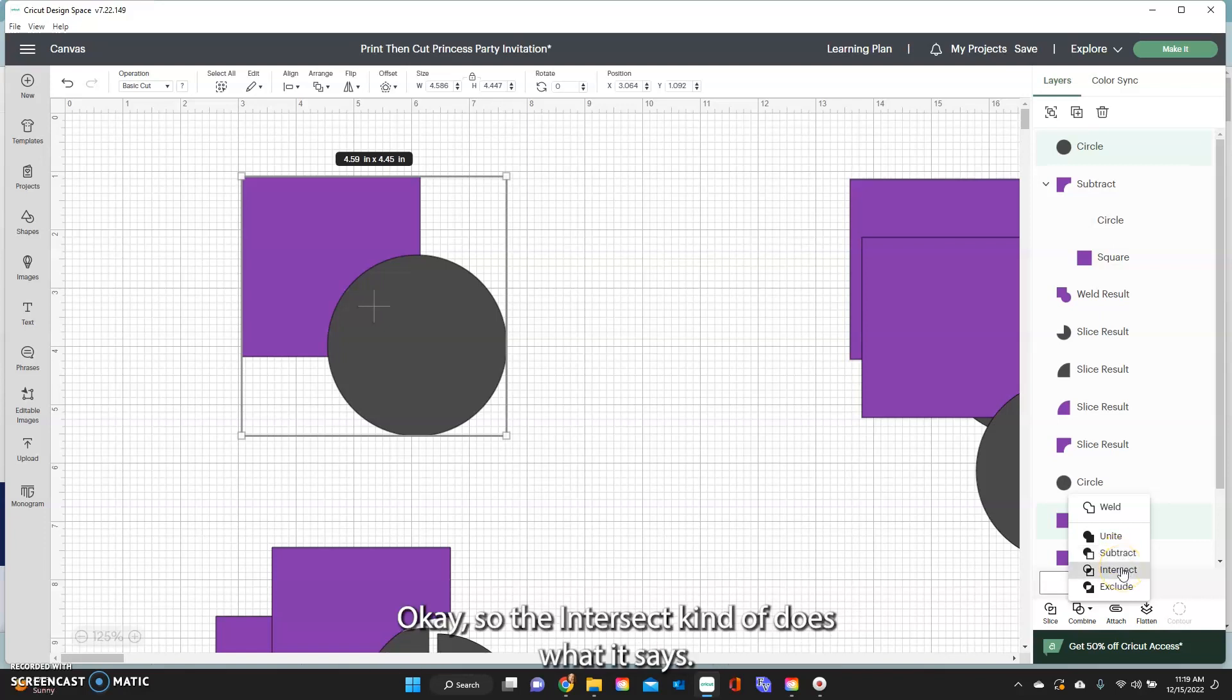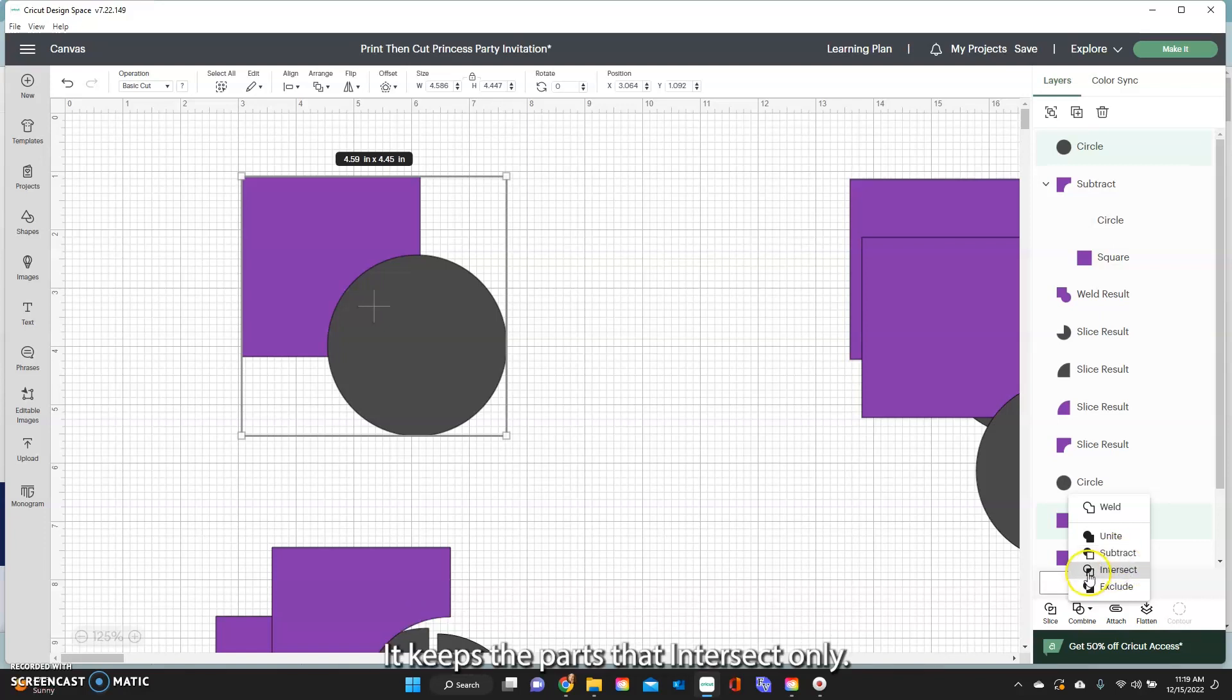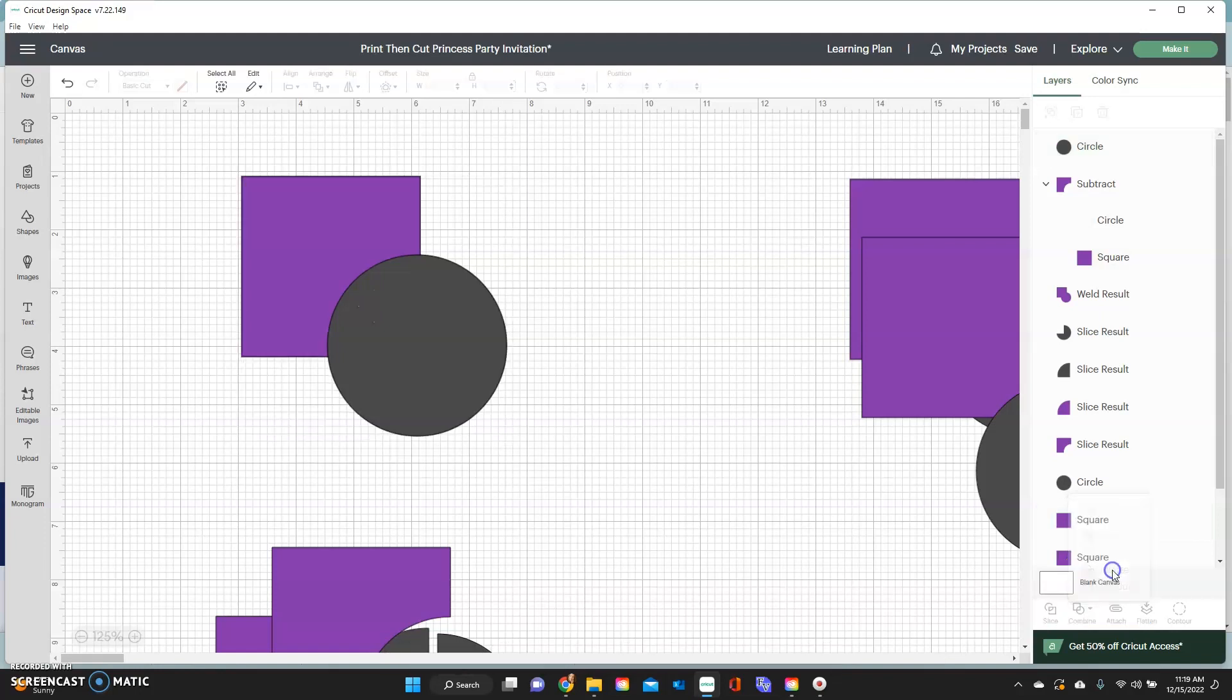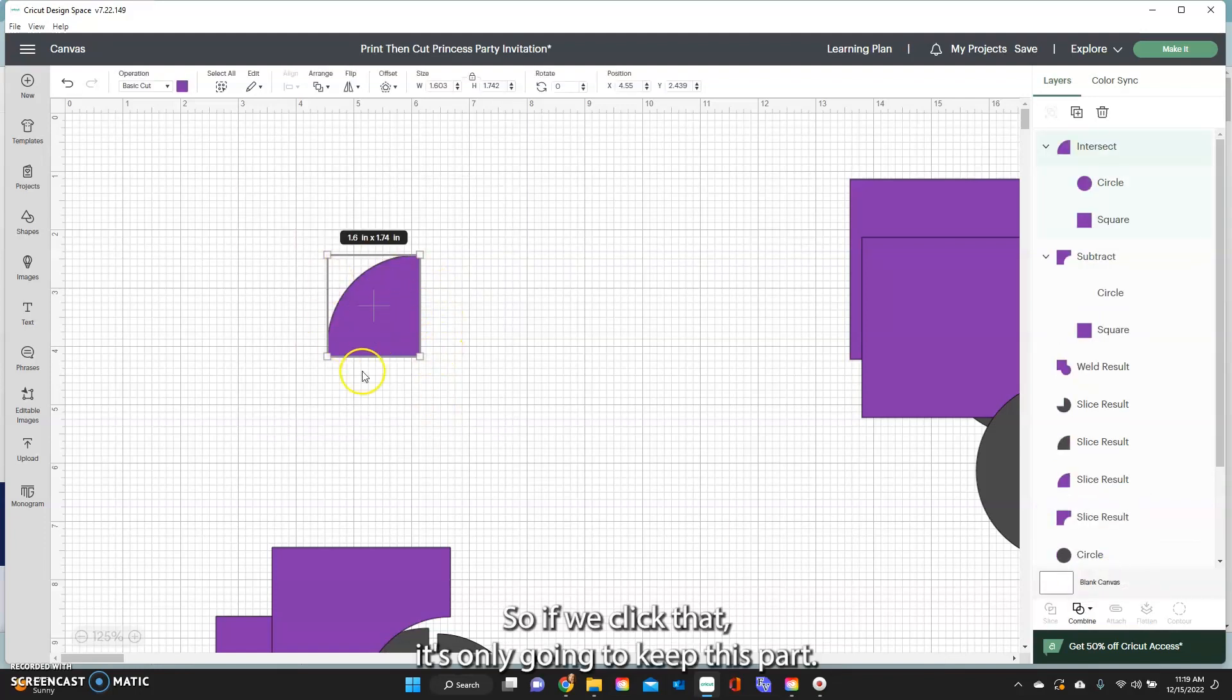So the intersect kind of does what it says. It keeps the parts that intersect only. So if we click that, it's only going to keep this part.